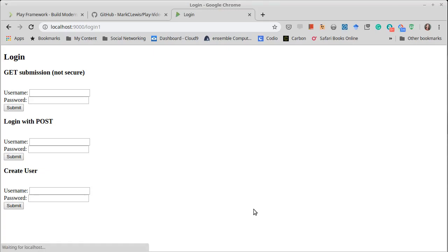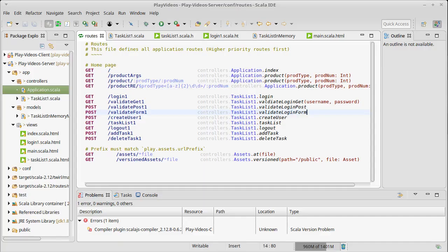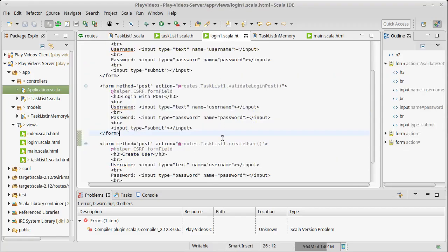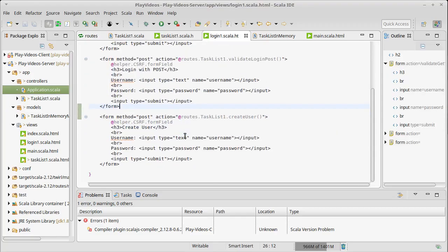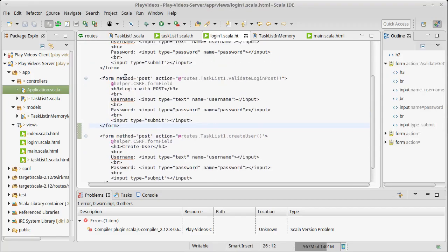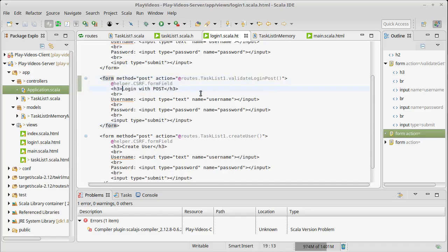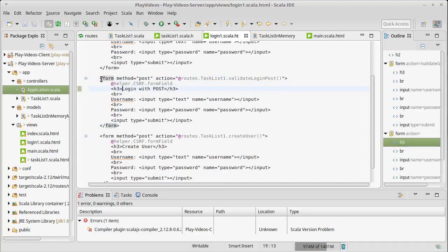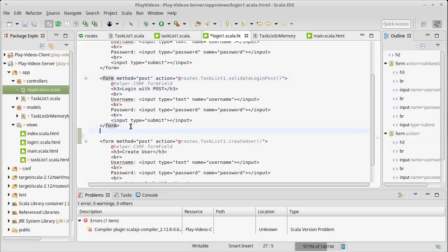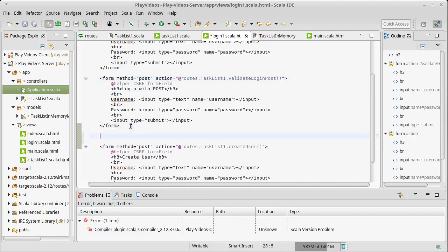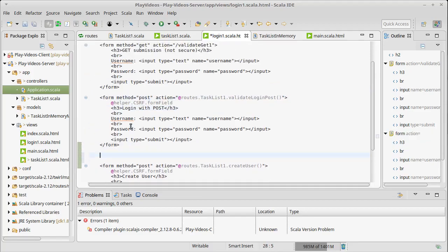In order for this to show up I need to add it to my view. We have the validateLoginPost which is a login with post. I want to make another one of these to do the login using the form.